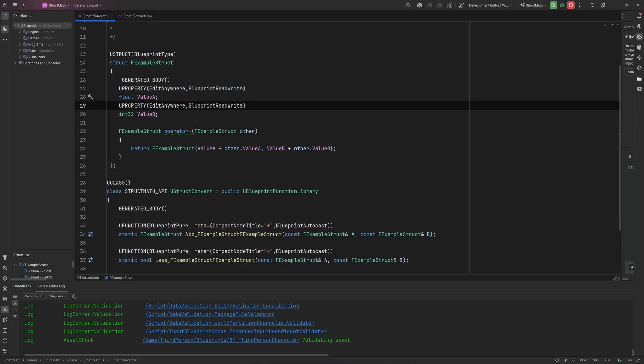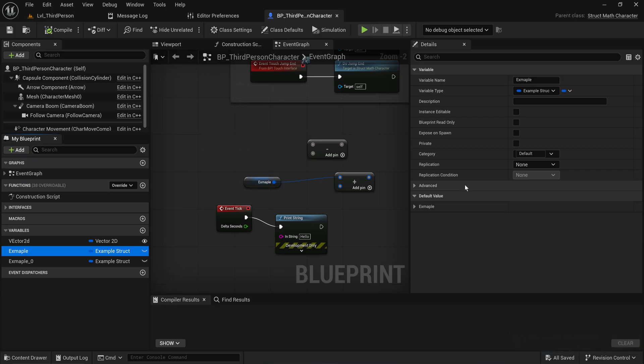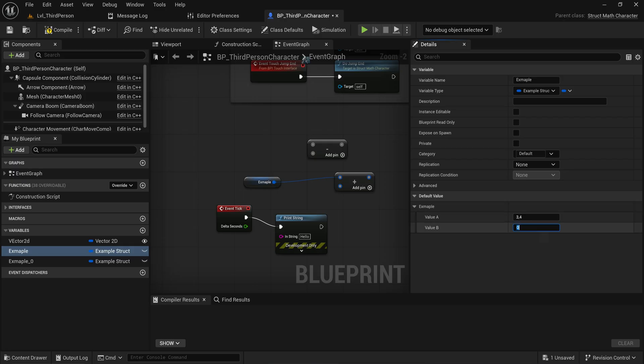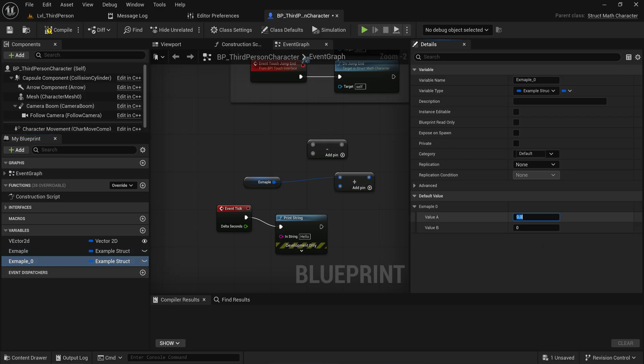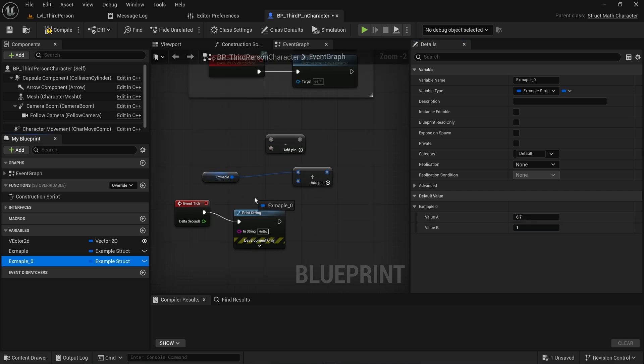With that done, I can actually give these default values. So let's say ValueA here is 3.4 and ValueB here is 5. And then for the other one we're going to do 6.7 and ValueB will be 1.